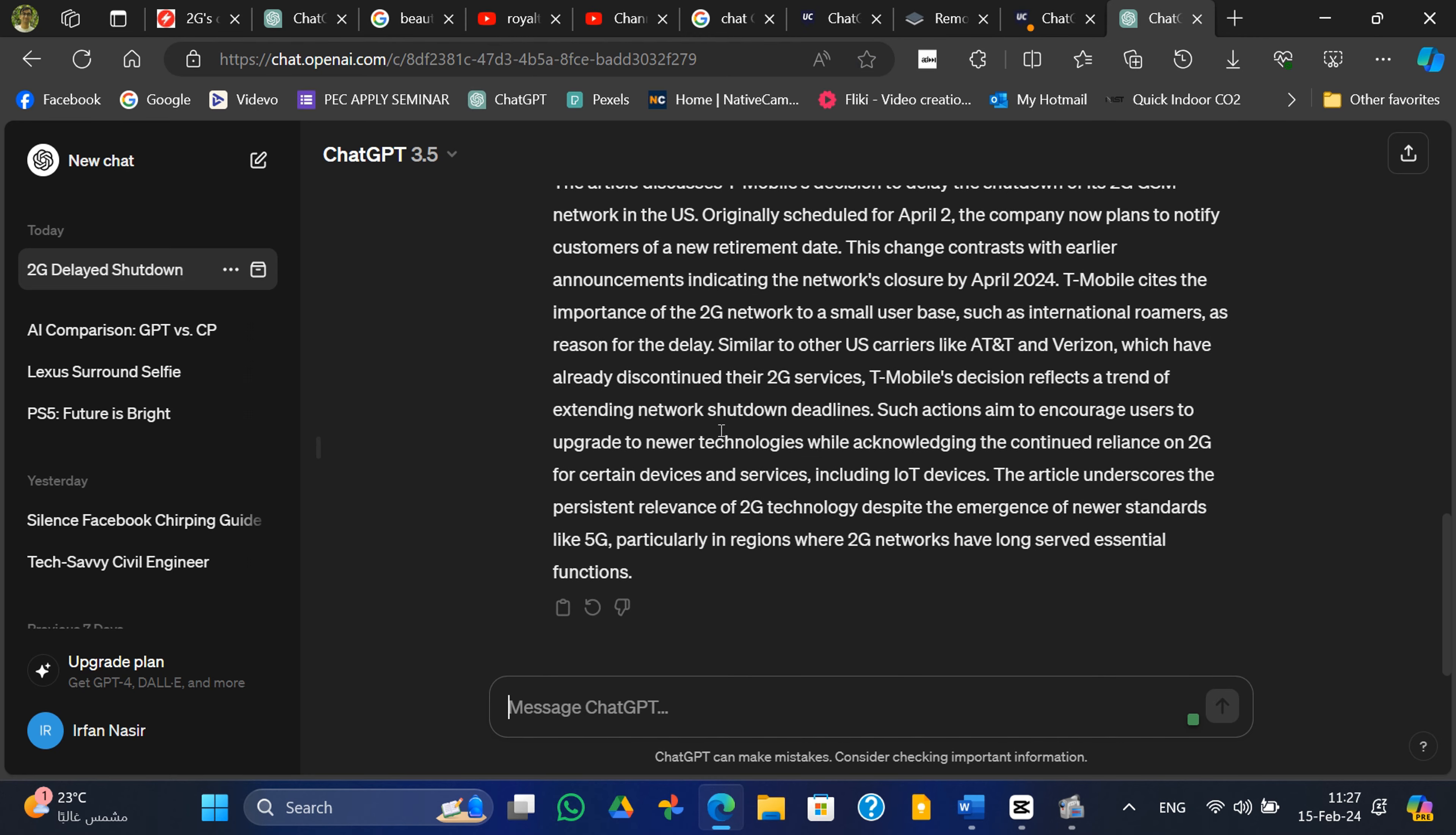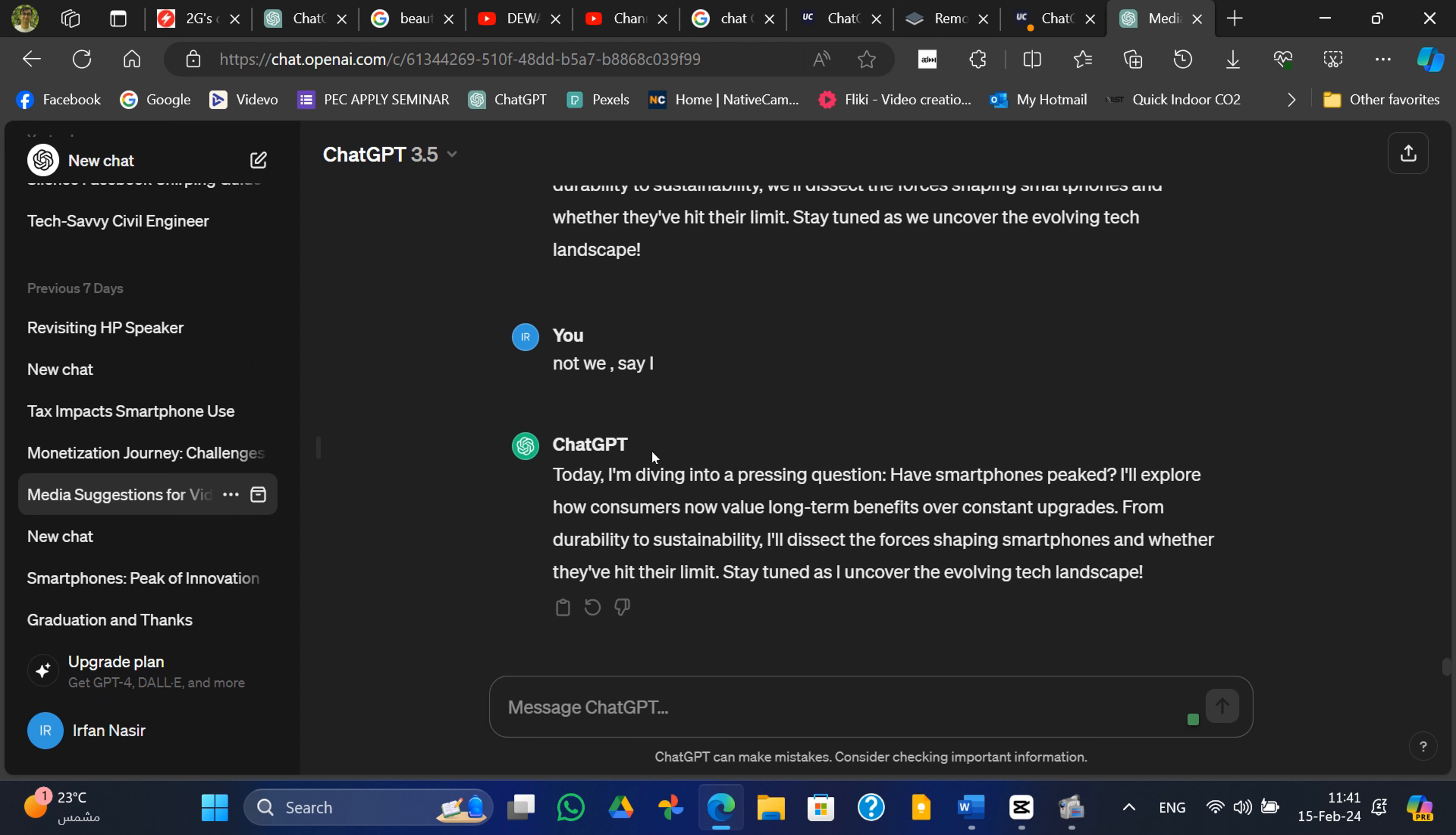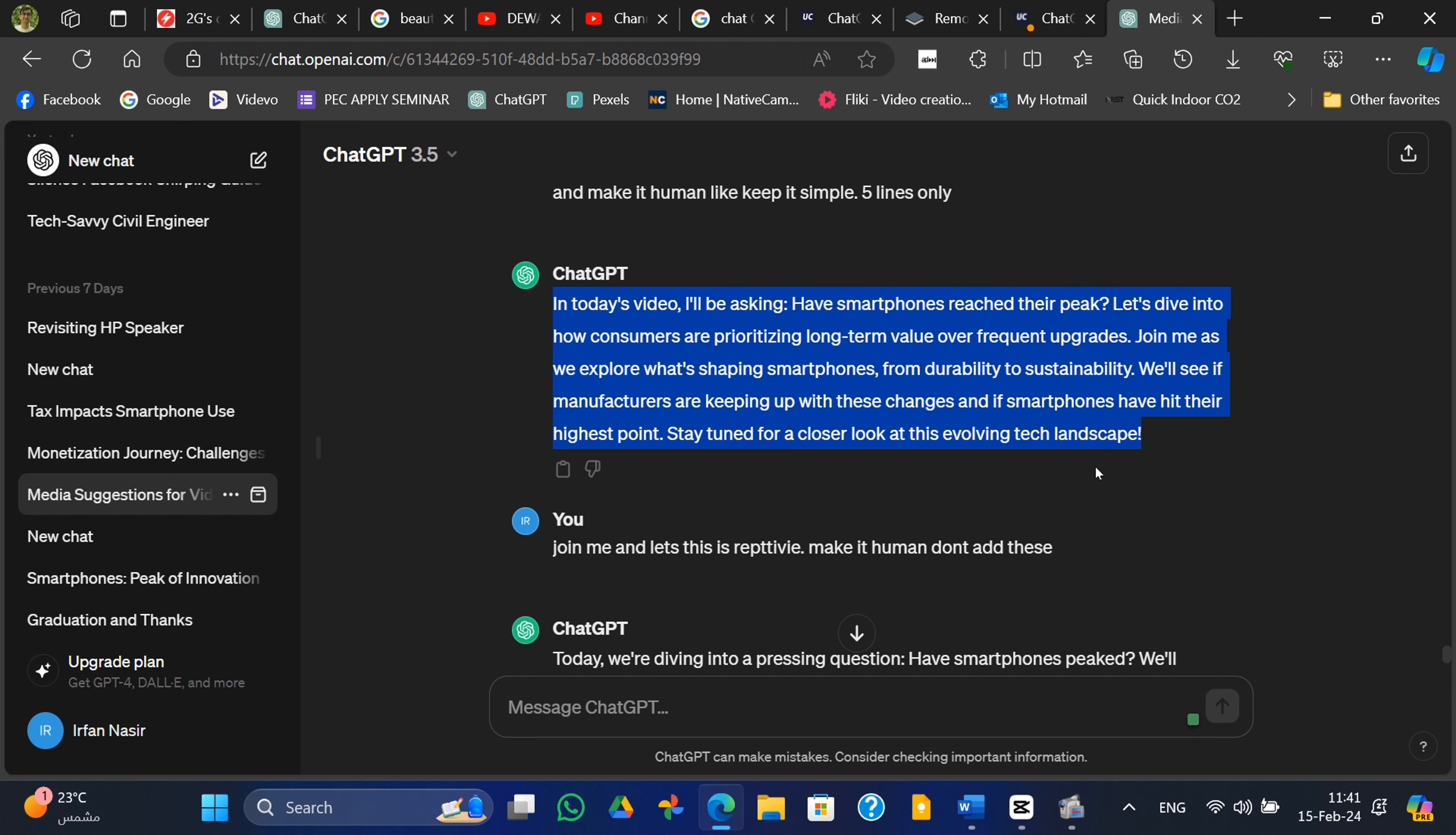While ChatGPT and Copilot may produce similar results in some cases, ChatGPT's tendency to repeat certain phrases can become tedious. However, its ability to adapt to commands and provide corrections ultimately mitigates this issue.